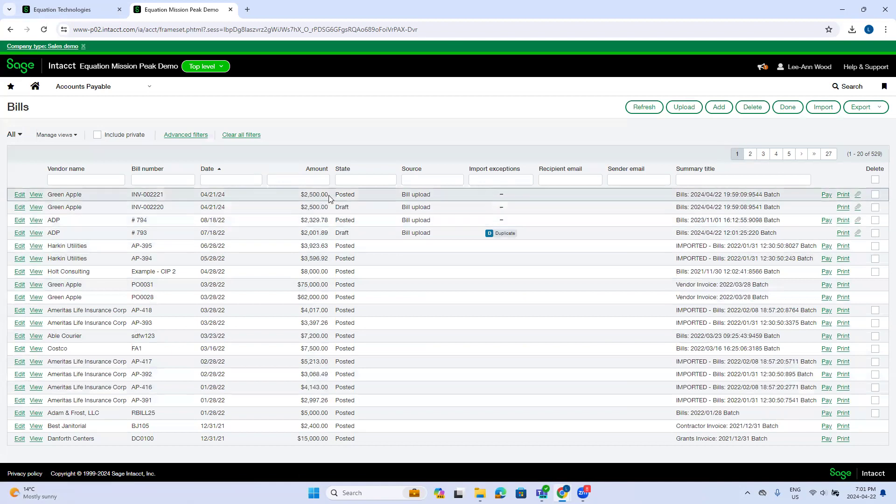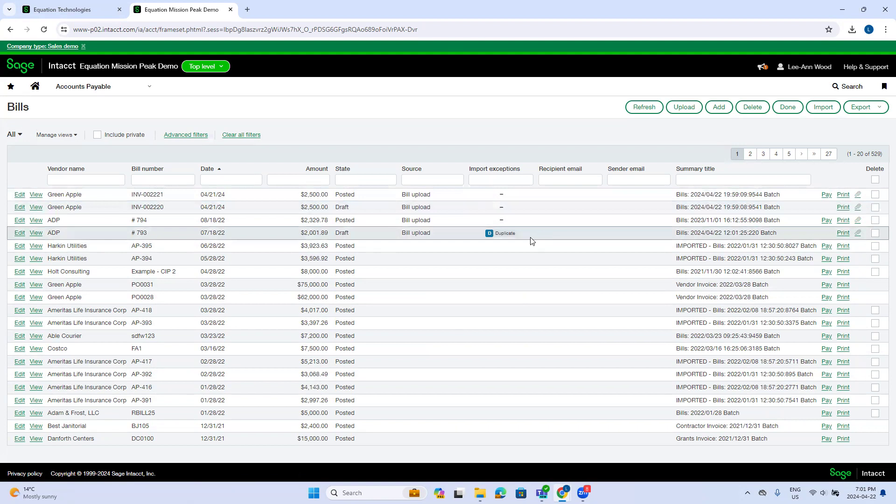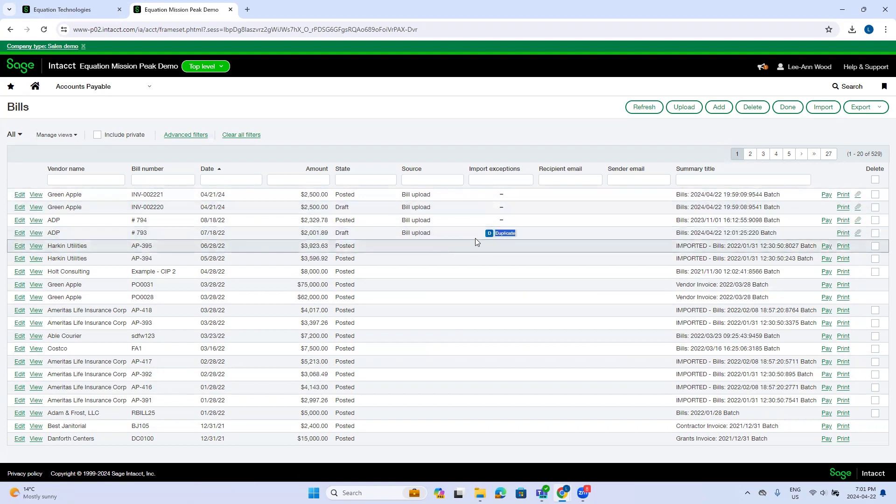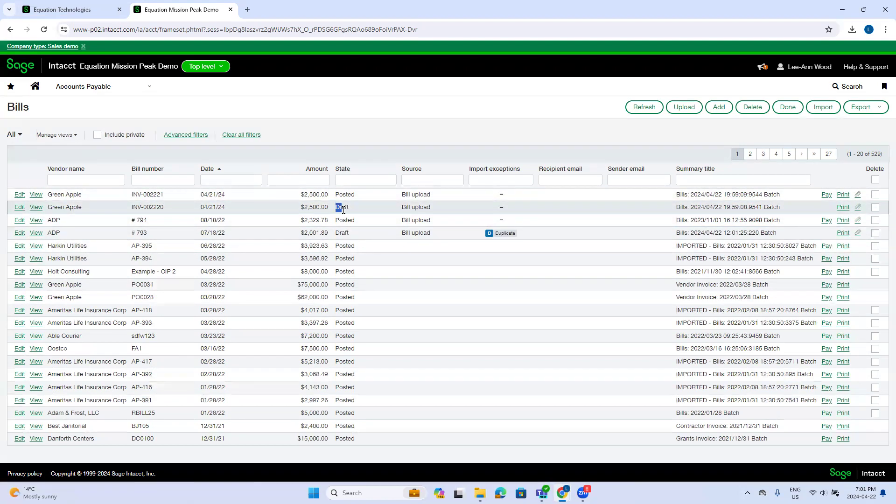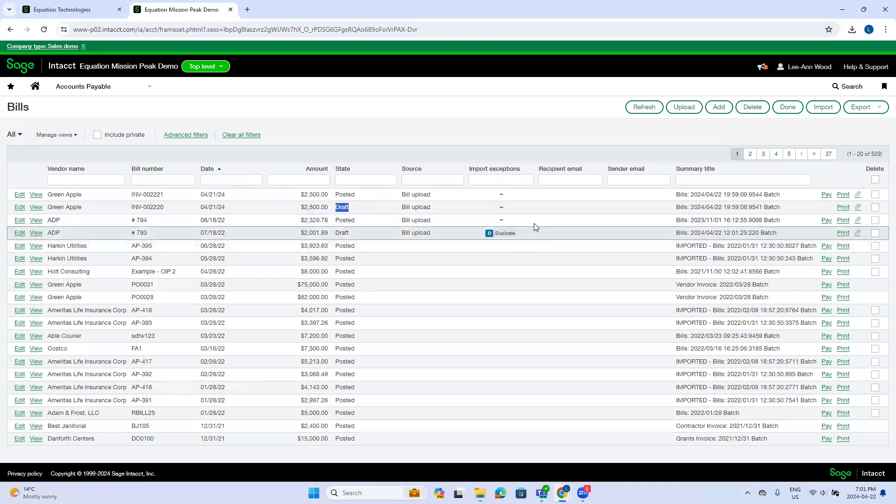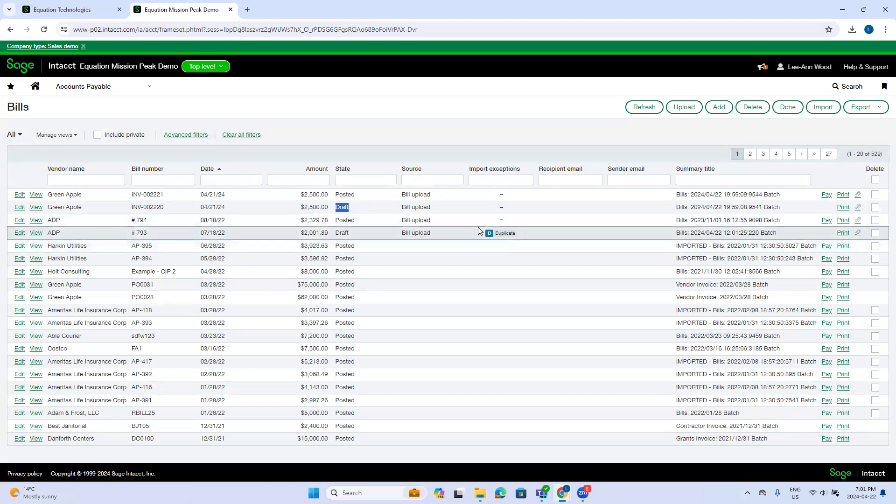You'll notice the statuses change. You might also notice some import exceptions. So here is a duplicate. So Intact has flagged this invoice as a potential duplicate. It's in draft status, just like the other non-duplicate invoice, but you've got an indication that Intact suspects that this is a duplicate and it needs further investigation.